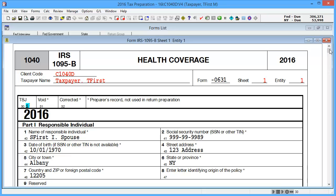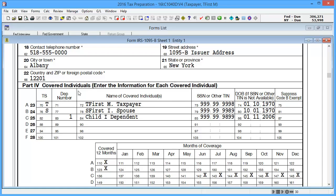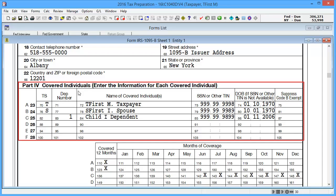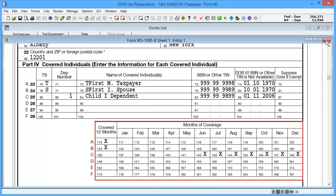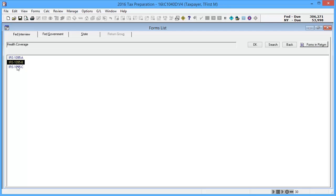Similar to the 1095-A, enter the information as shown on the IRS form received by the taxpayer, with Part 4 having entries for the taxpayer, spouse, and dependents covered by this form, as well as the months each individual was covered.